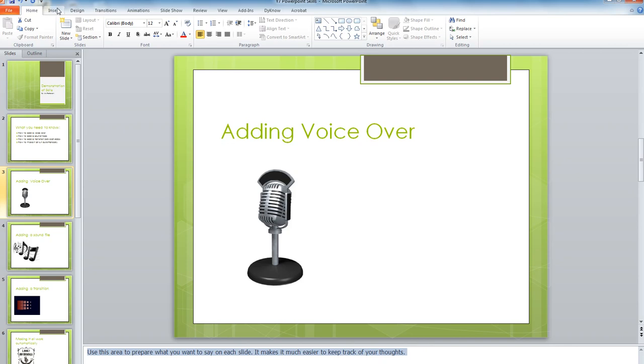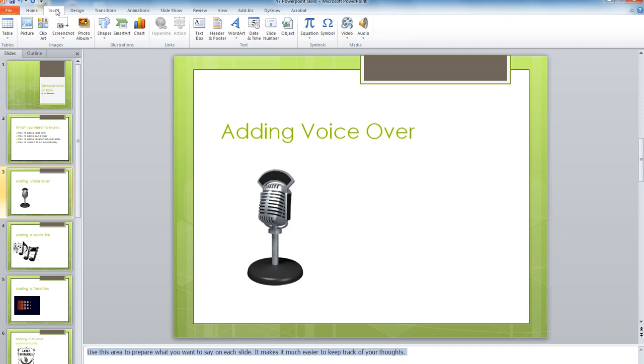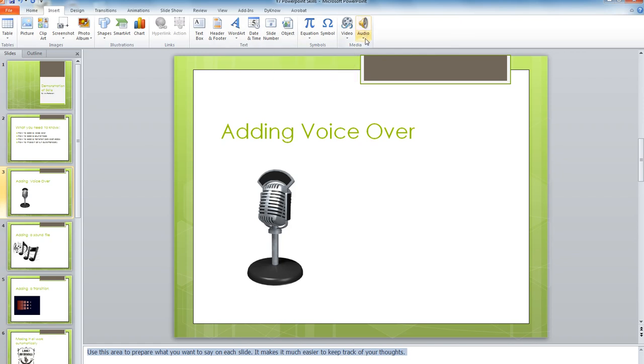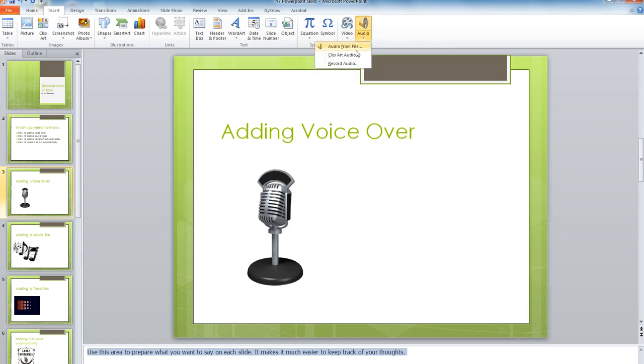To do the actual recording, go up to the ribbon and click Insert. Go across to Audio, click on the drop-down arrow, and then go Record Audio.